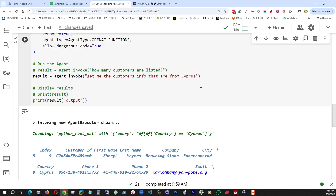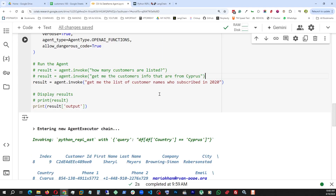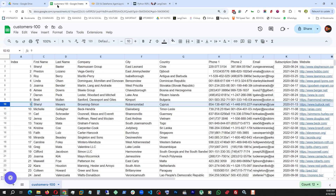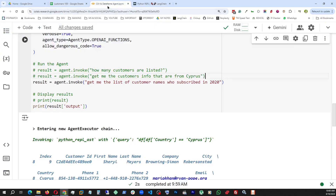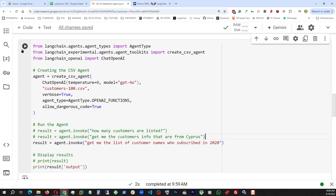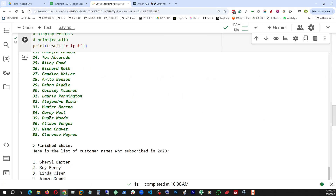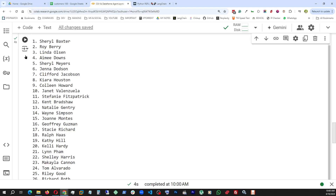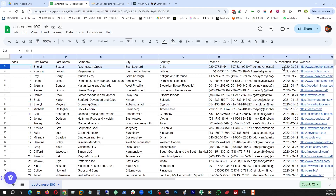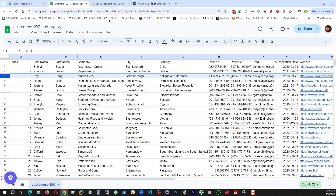Now let's ask a bit more difficult question: Get me the list of customer names who subscribed in 2020. So let's look here — these are the subscription dates, and we're only asking for the list of names that subscribed in the year 2020. We have a nice little list here. And this is the actual output, and we're going to verify a few. Cheryl Baxter — 2020. And the next person would be Roy Berry. And then Linda Olson — also 2020, and so on and so forth. It is accurate.